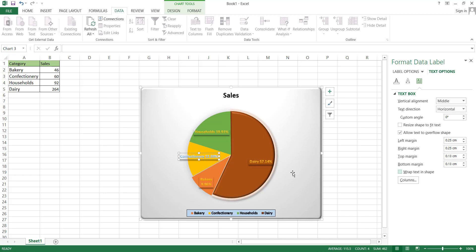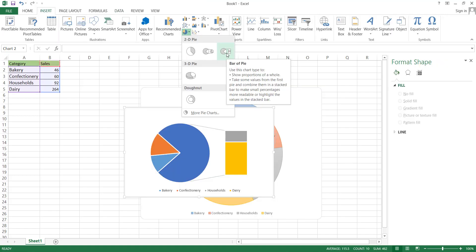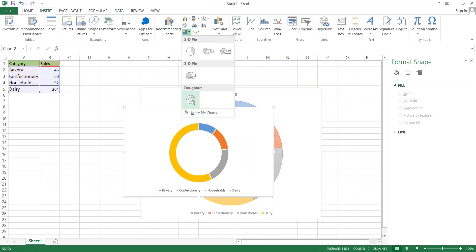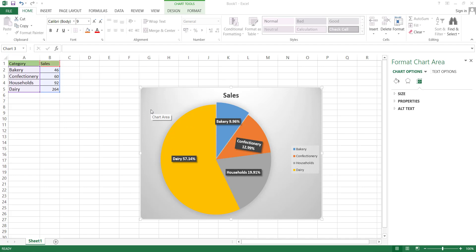In the next video, we will discuss bar of pie, pie of pie, 3D pie, and donut charts. We hope you found this tutorial helpful and informative. If you enjoyed this video and would like to see more content like this, don't forget to subscribe to our channel. If you have any questions or would like to suggest topics for future videos, please leave a comment below. Thank you for watching.